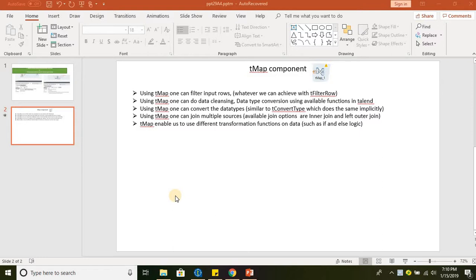TMap can be used to filter rows. If we connect TMap in the data flow, it can filter the data on the source side as well as on the output side. It is very useful when joining two different sources — for example, after a left outer join, if you want to filter out unmatched records not found in the lookup, we can filter those while sending the output.